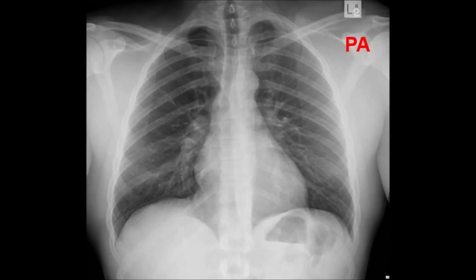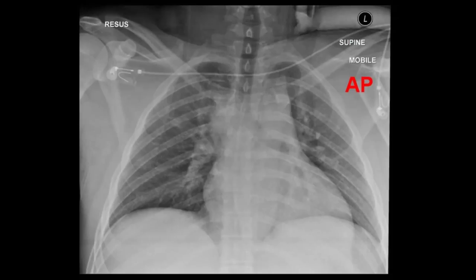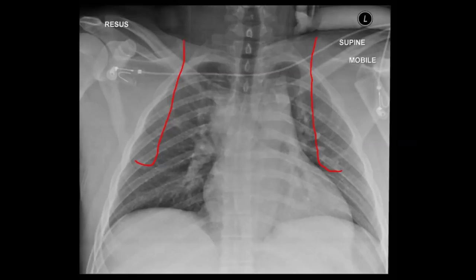Look at the clavicles and scapular edges on this PA film. Now let's look at the AP. Notice how on the AP projection the borders of the scapulae are sharp and appear to lie over everything else, while the clavicles appear to be obscured by the ribs and other structures.